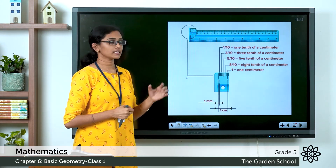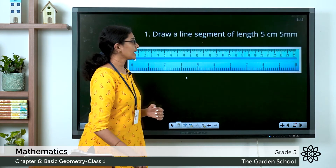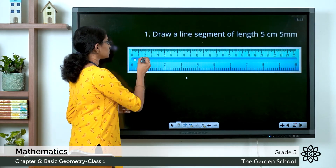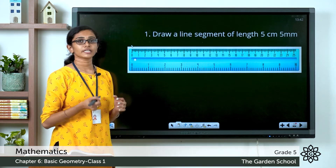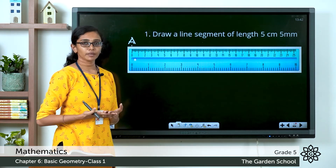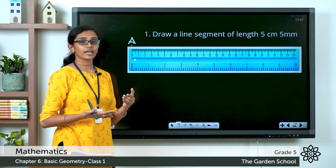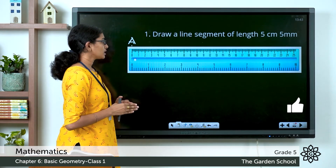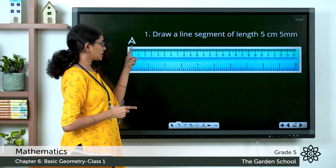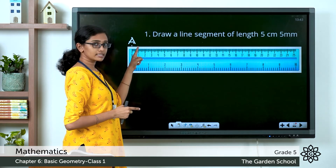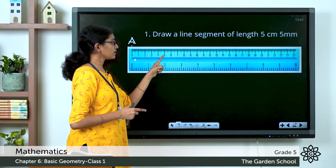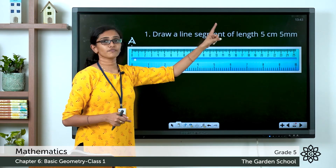Now, when drawing a line segment, place your ruler on the paper and mark a point at zero with your pencil. Name that point — for example, A. Keeping the ruler in place, check where the 5 centimeter 5 millimeter length falls. Starting from zero: one centimeter, two, three, four, five centimeters. But you need 5 centimeters 5 millimeters, so you continue to find 5 millimeters past the 5 centimeter mark.